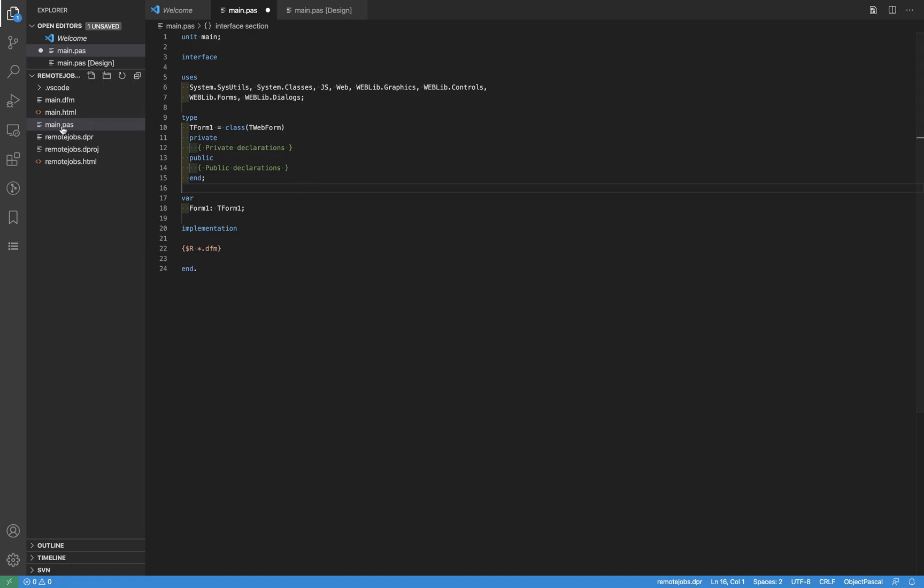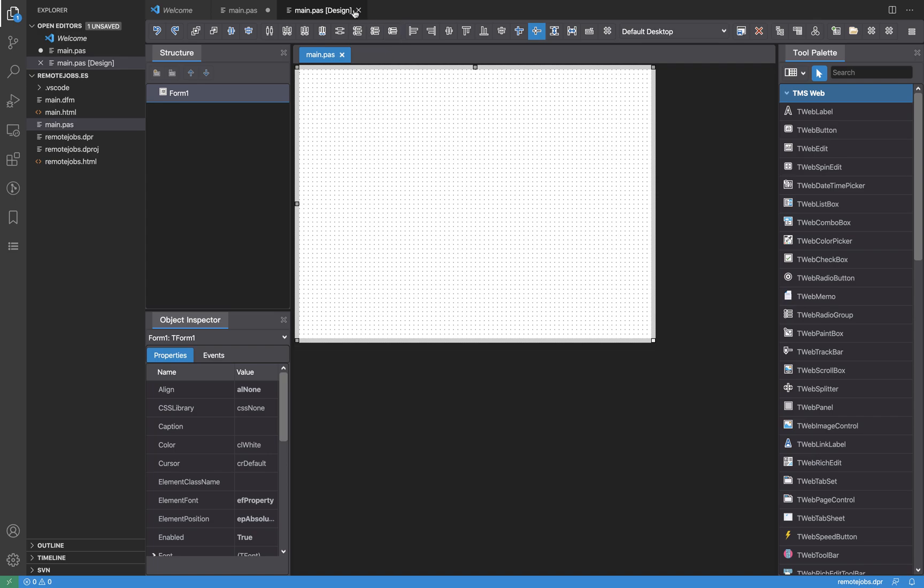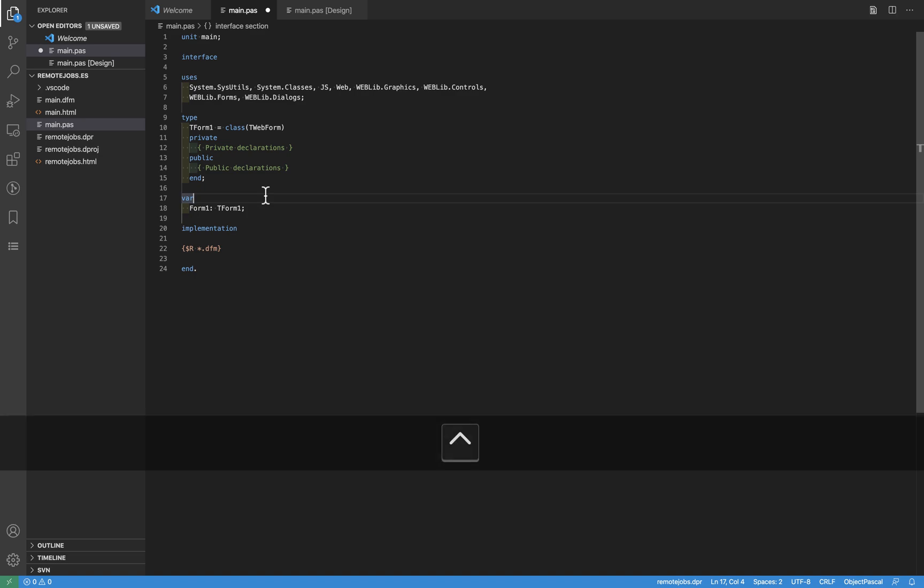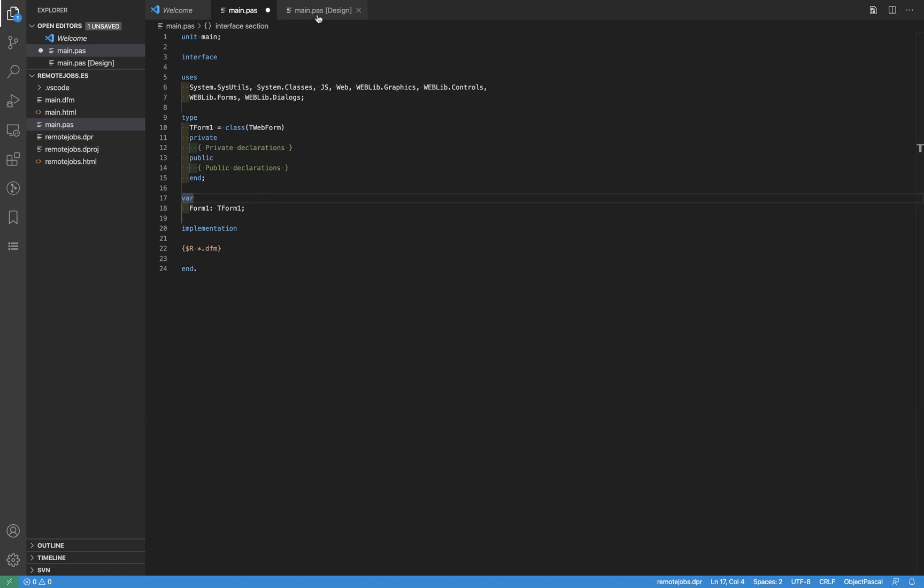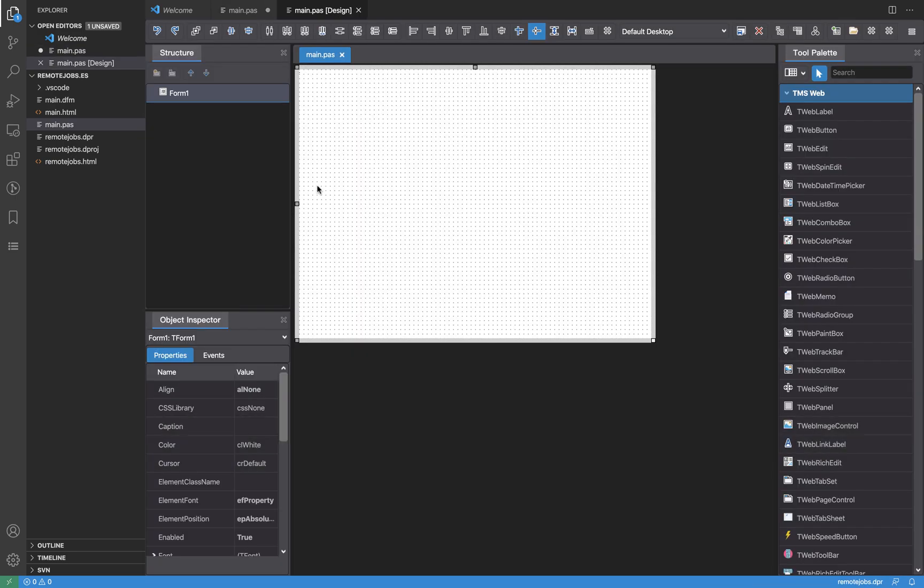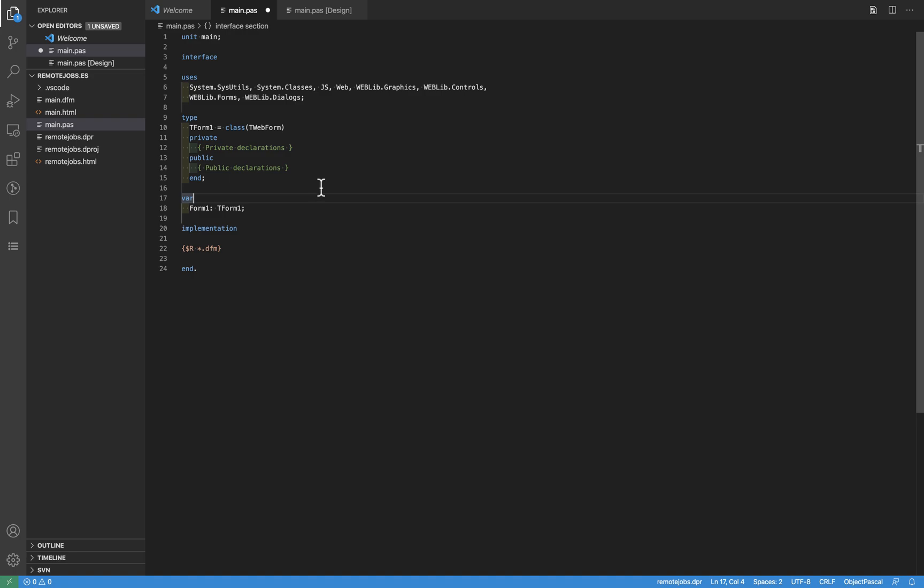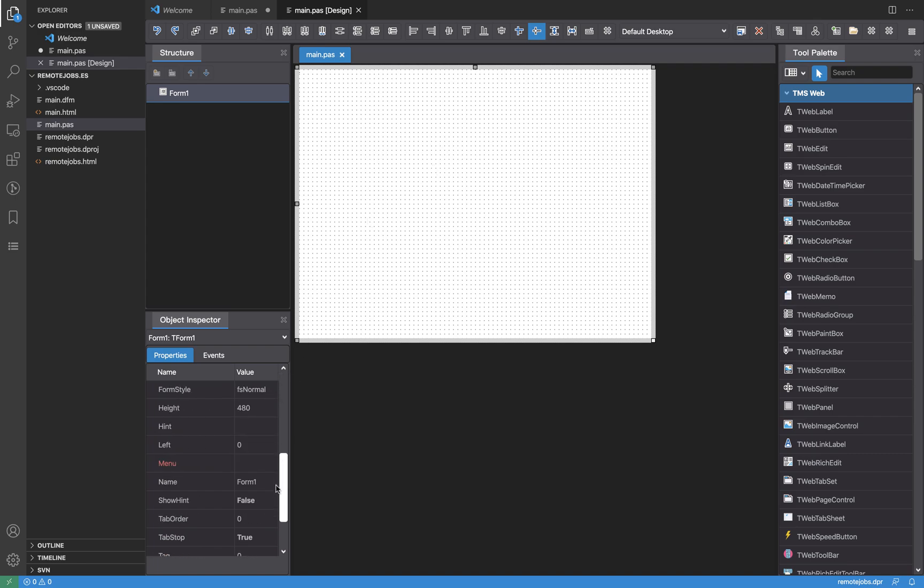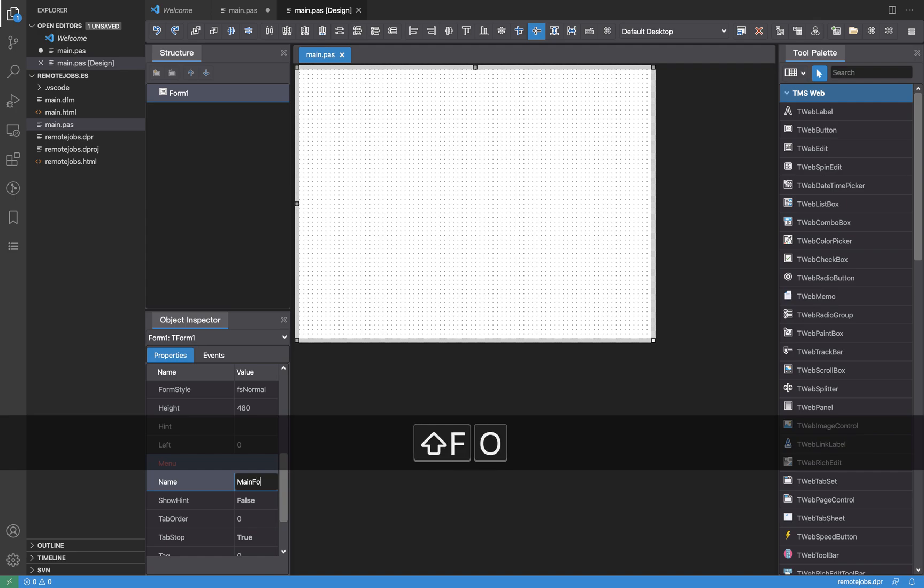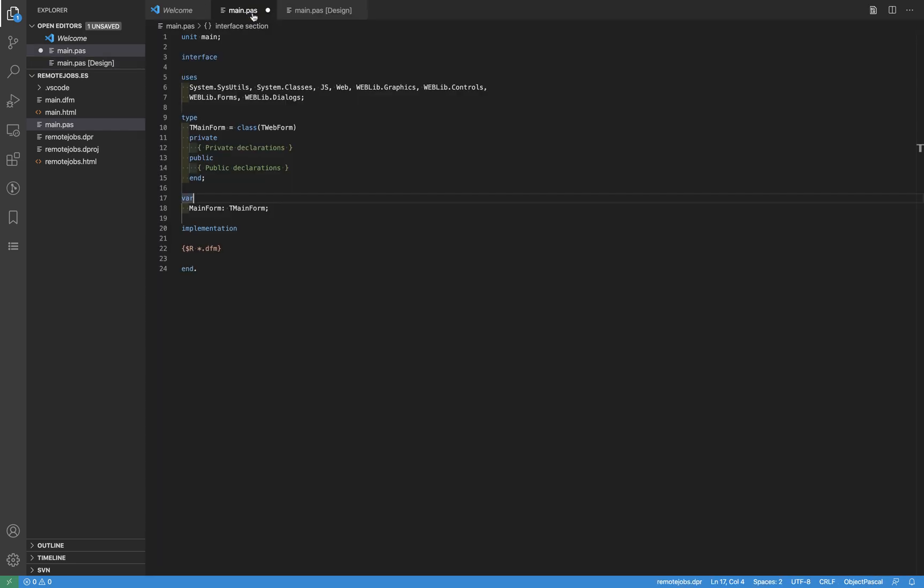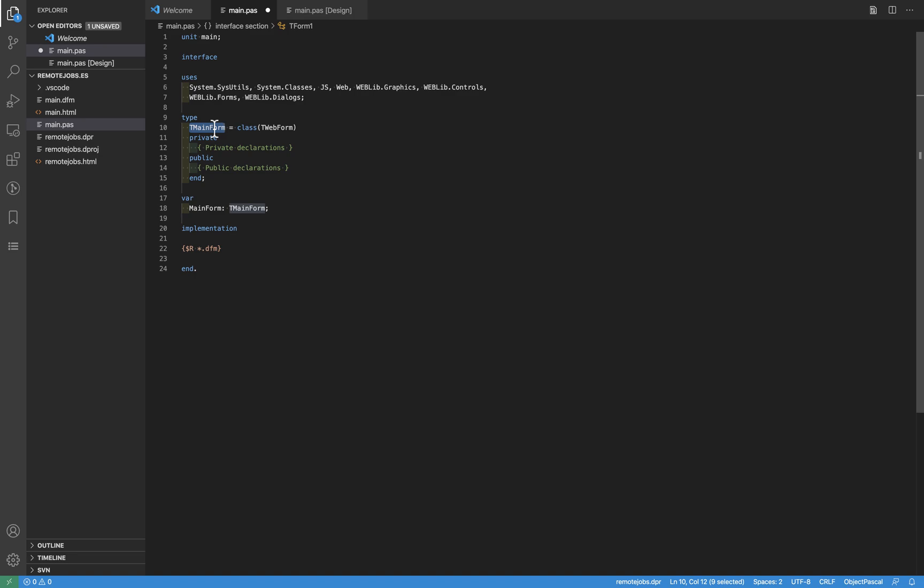So once I name my main unit, what I like to do also is to rename the form for it. Instead using form one, I like to have a more meaningful name. As you can see, what I do in order to switch between the source code and the form designer is to press Ctrl F12. If I press Ctrl F12 several times, this is the way for you to toggle between the source code and the form designer. And in order to rename the form, just use the object inspector, go to the name property, and in this case, usually I call my main form as main form. This, what it's doing also is to change everything on the source code after that name I'm using. This is the instance and this is the class for my main form.